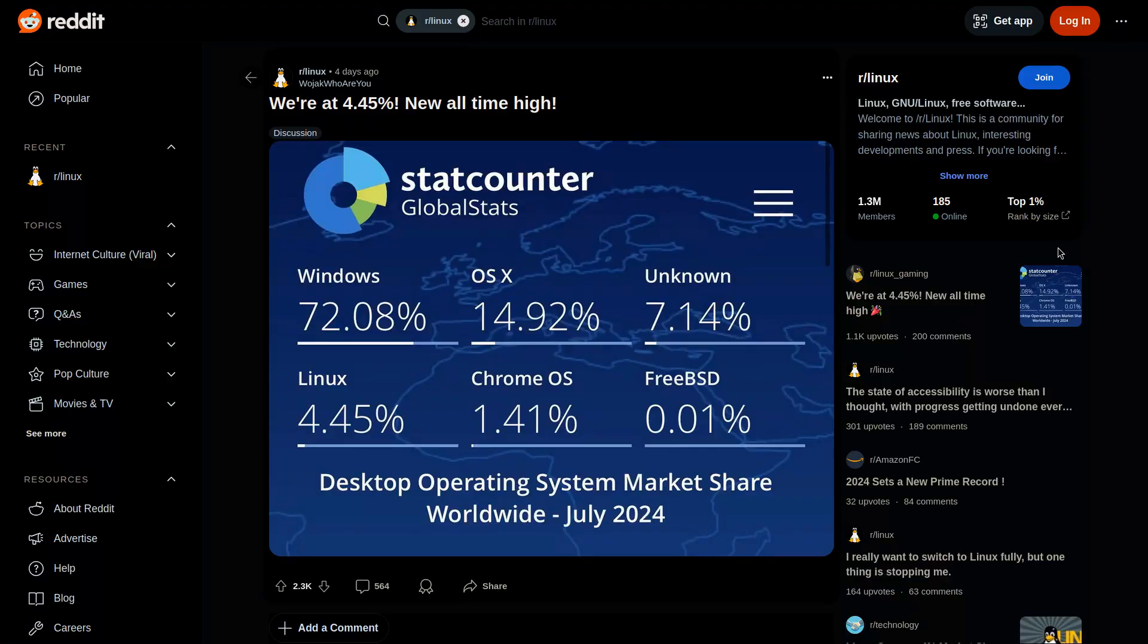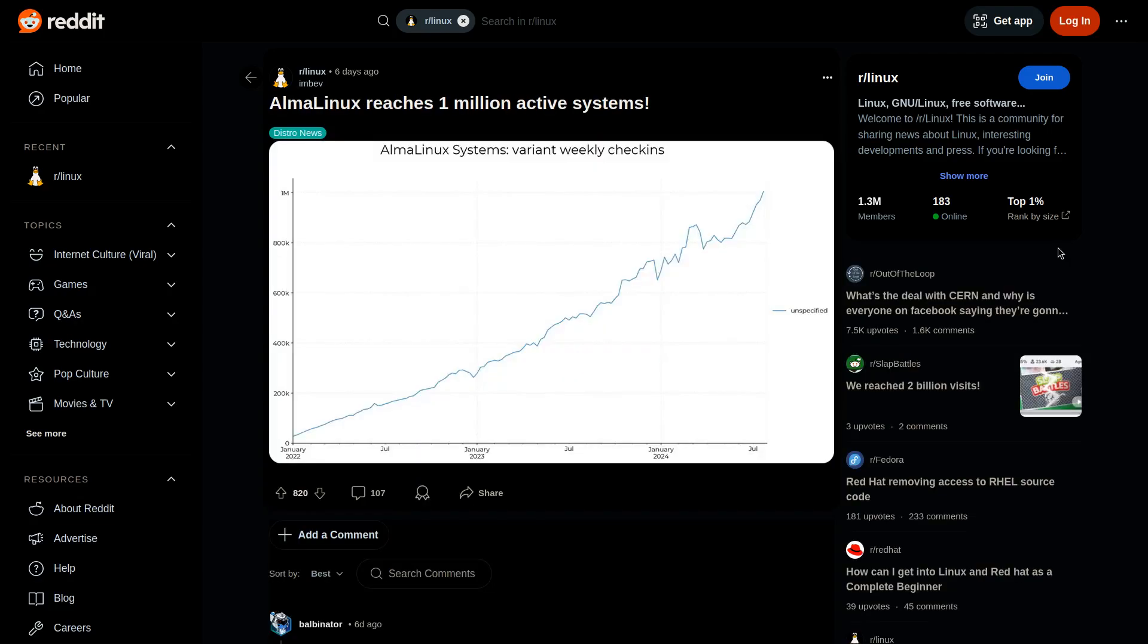In Linux news, global stats count assured a new all-time high of Linux desktop users. Linux users have now reached an all-time high of 4.45%.